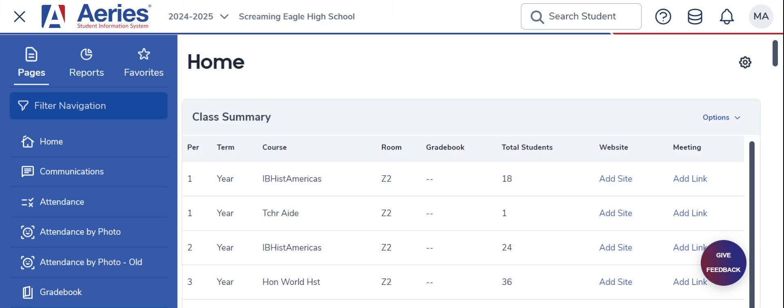This tutorial is to help you set up your ARIES gradebooks. Before we begin, I'm using a demonstration ARIES account here to do so.